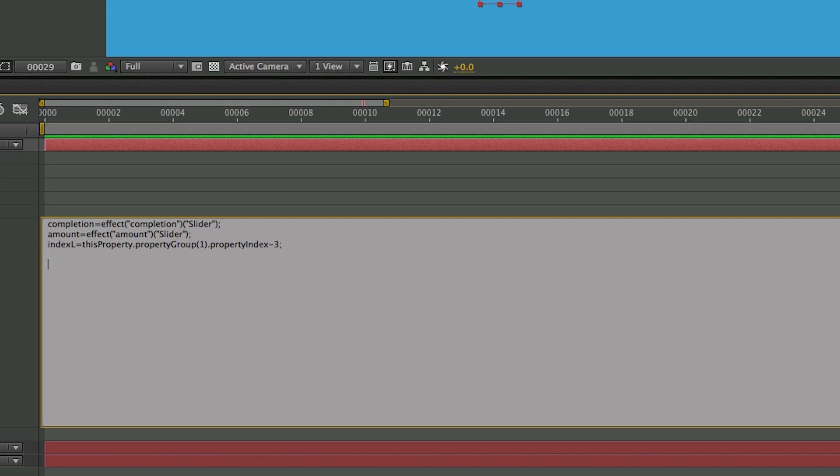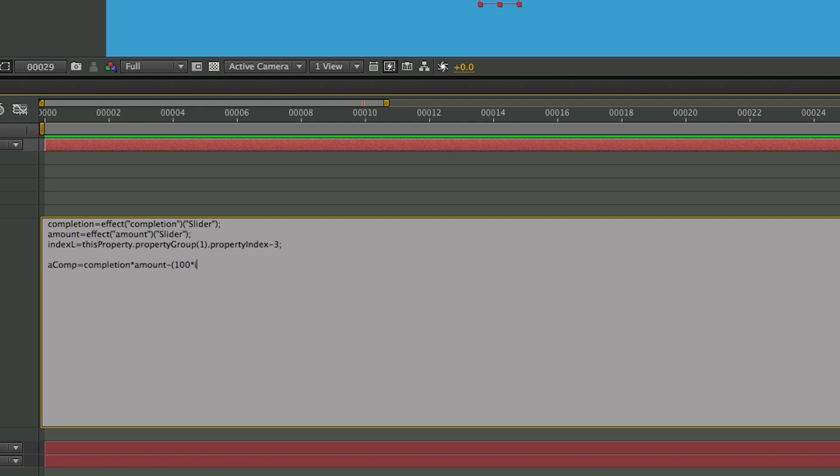And then next, I've got one more variable I want to create, but it's not going to be bringing data from outside in, it's going to be compiling these variables together. I'm going to call this aComp for amount completion equals completion times amount minus, I'll do parentheses 100 times indexL, close parentheses, and a semicolon. So that is all of the variables.